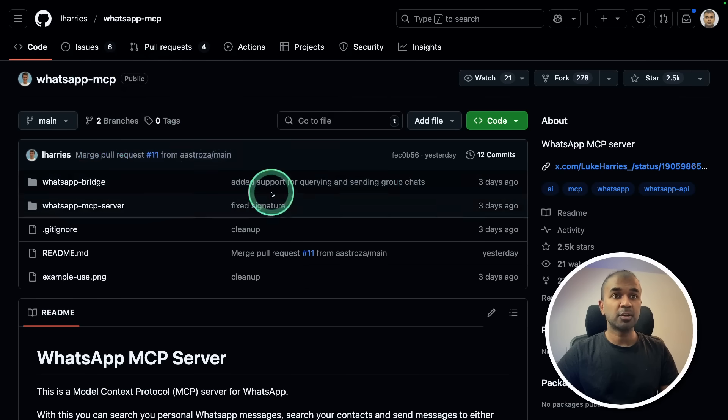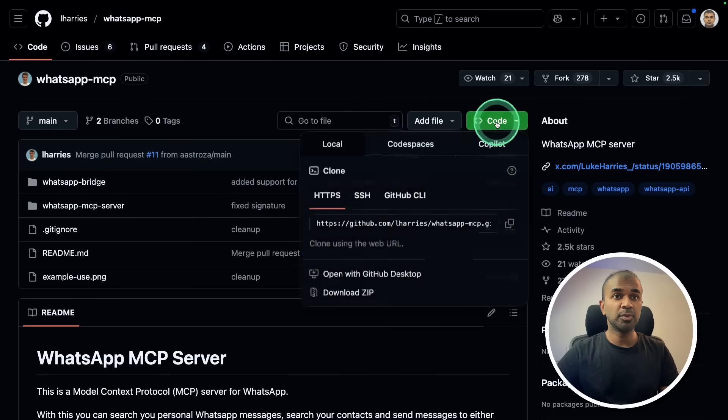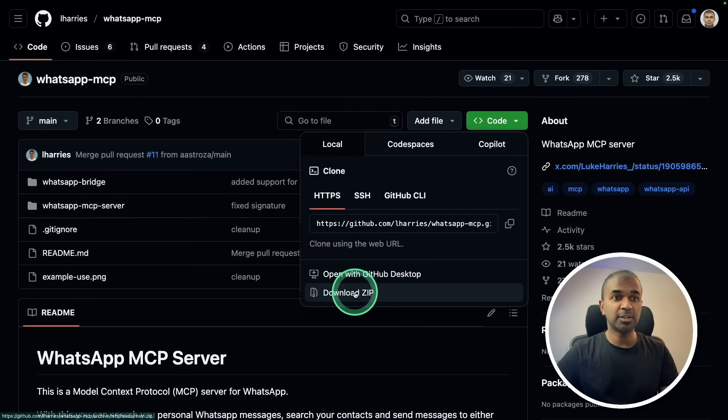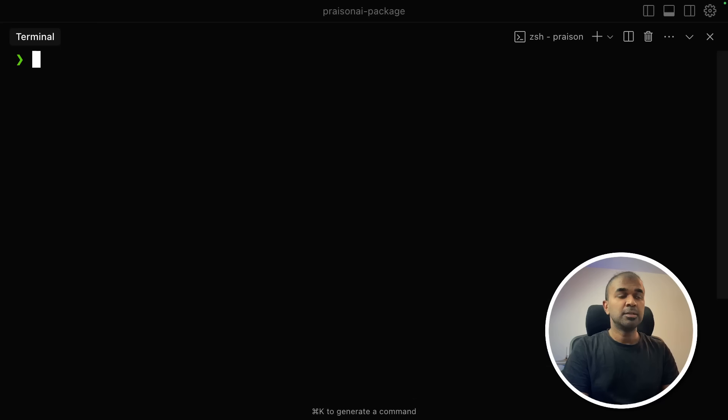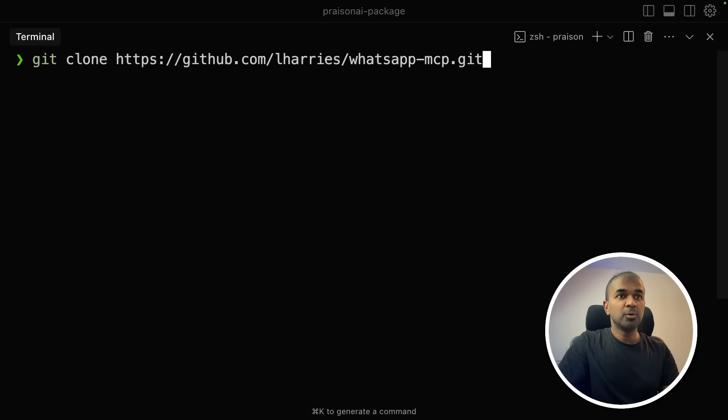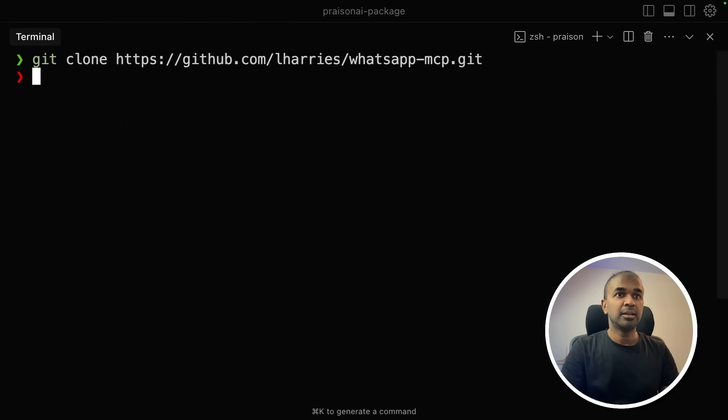So first, we are going to clone this repo, you can even download that here. So in your terminal, git clone, and the full path like this, and then click enter.